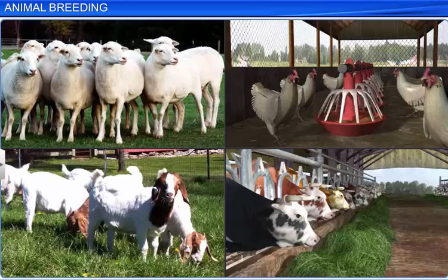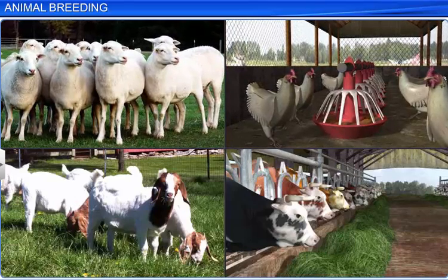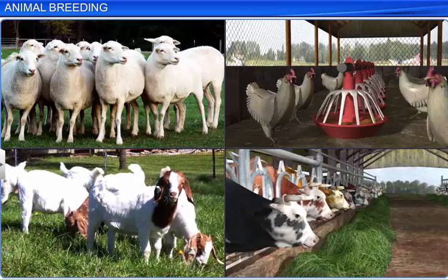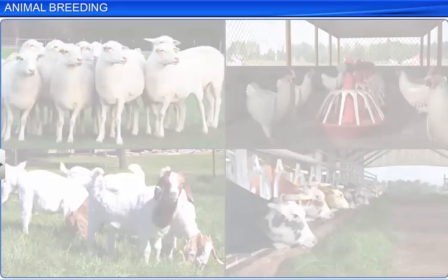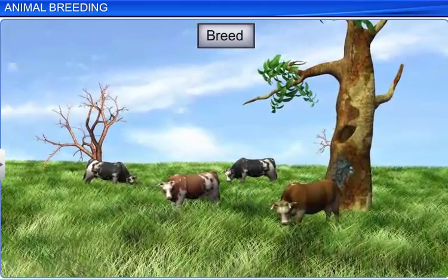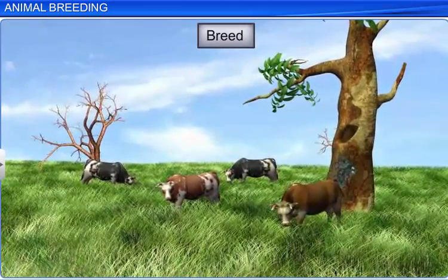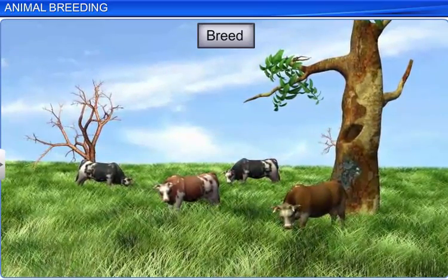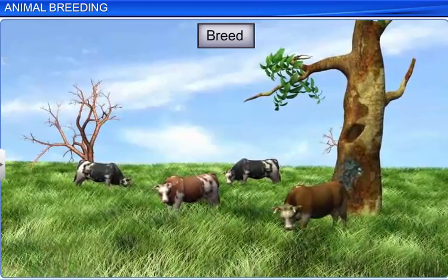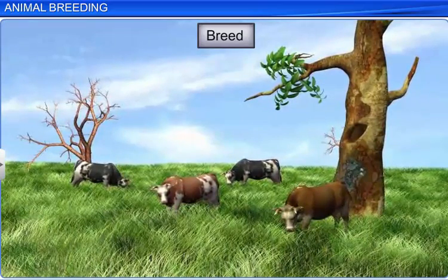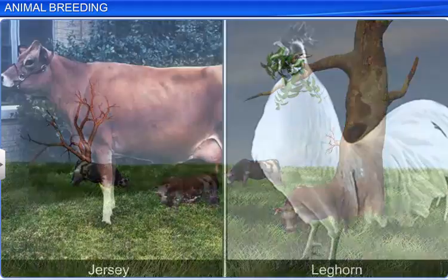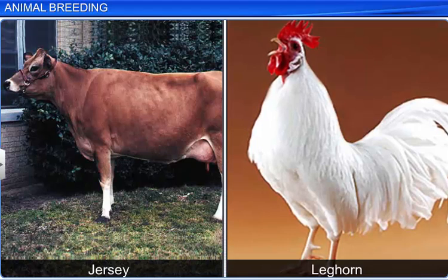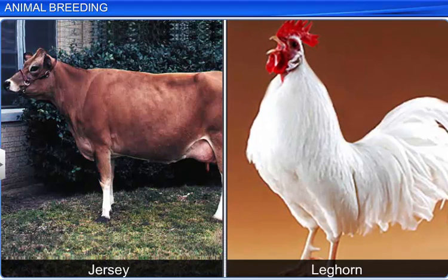Animal breeding is the controlled propagation of animals to achieve desirable qualities of farm animals and increase the yield of these animals. The term breed refers to a group of animals within a species related by ancestors and possessing many similar characters such as appearance, behavior, and size. For example, Jersey and Leghorn are very popular breeds of cattle and chicken used for breeding.